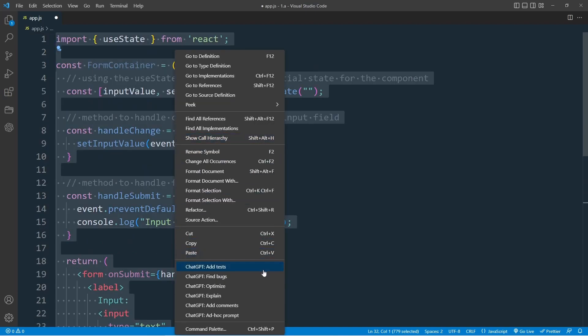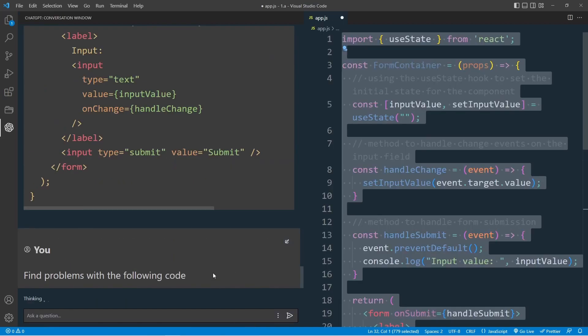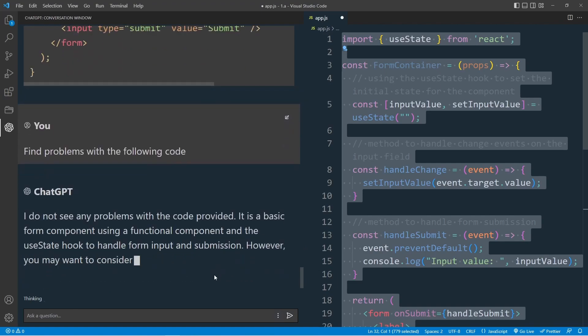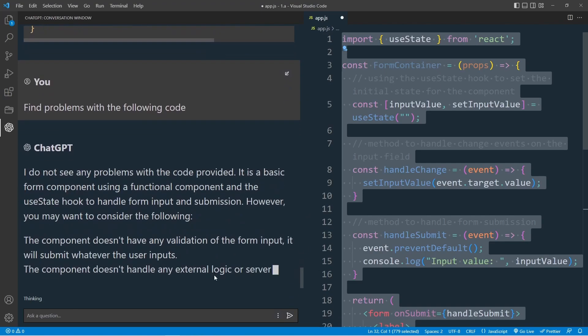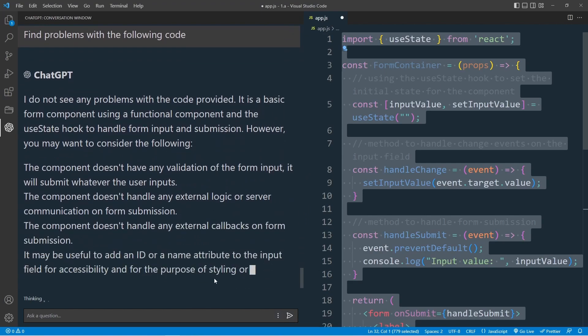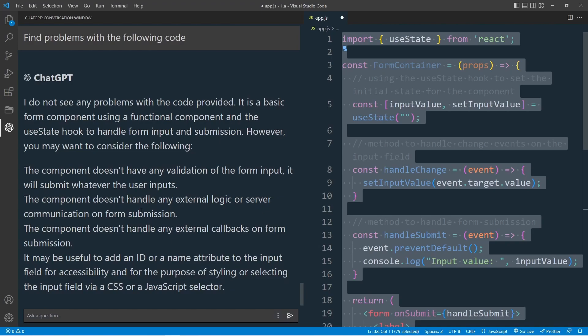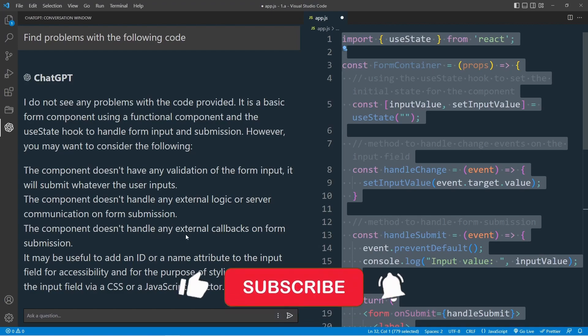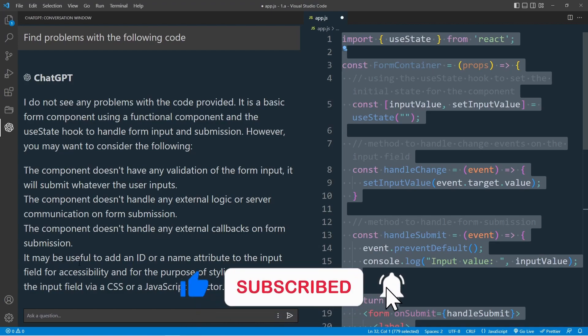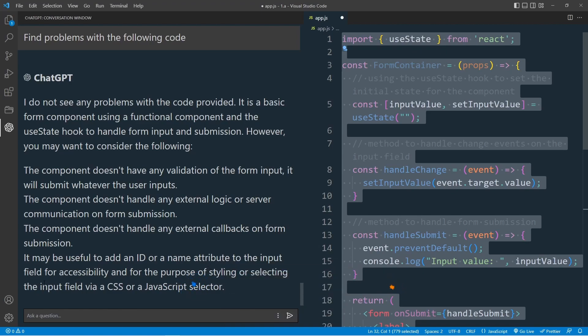Additionally, we can use the find bugs option. Okay, nicely spotted. The component doesn't have any validation. Yes. The form input doesn't handle any external logic or any callback. Great. This feature can really improve our productivity as developers.